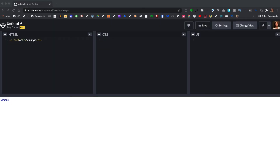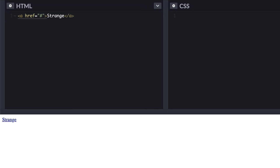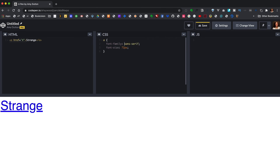Our HTML is really simple. We have an a tag with some text inside. Right out of the gate, let's give this a font family of sans-serif and a font size of 72 pixels so we can see a little bit better what we're working with.